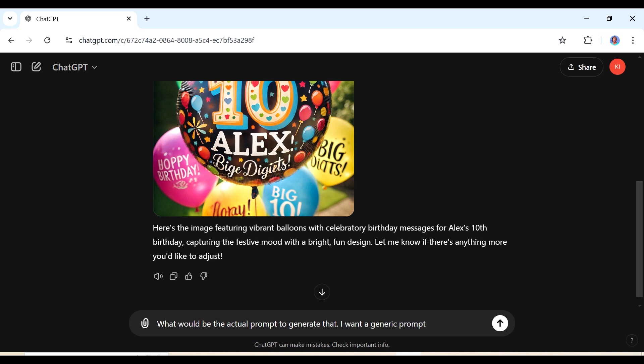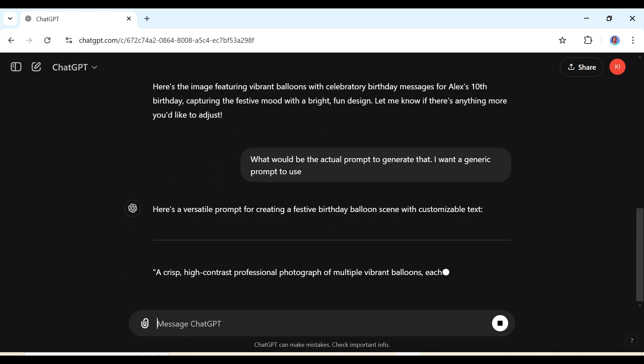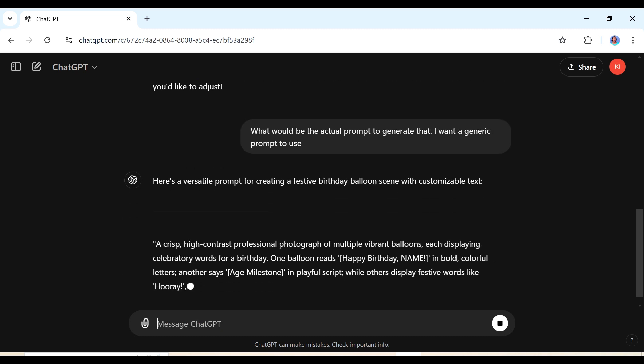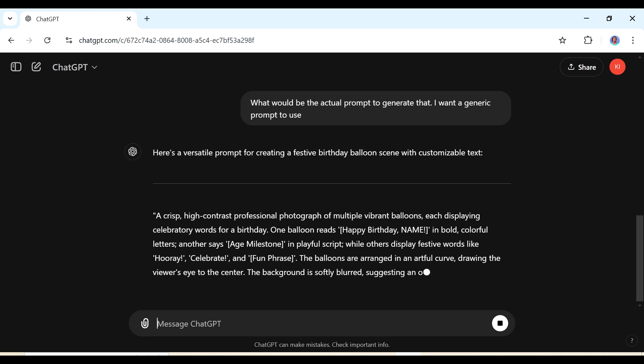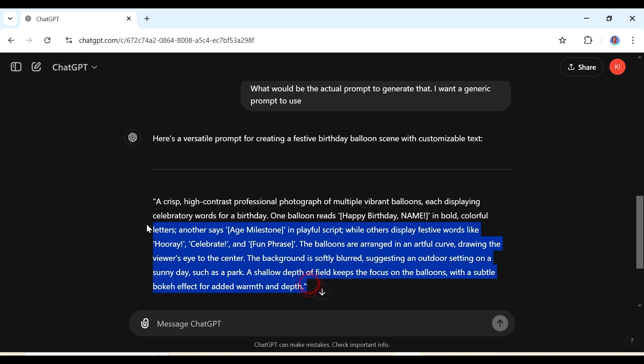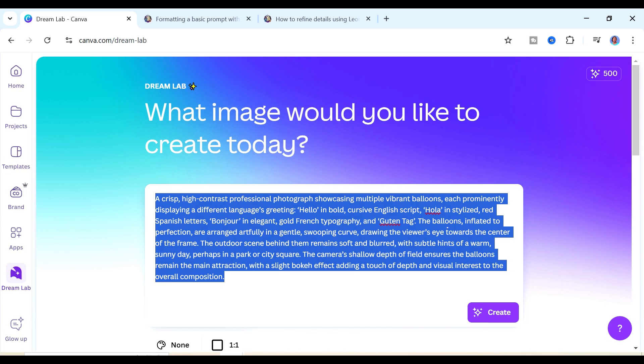This is the thing about ChatGPT - you can always talk to it as though you're talking to a friend, as though you're talking to an assistant because the more you're clear with it on what you want then it is going to give you the results that you're looking for. So this is the new prompt that it has generated for us. We're just going to copy this and then we're going to take it back to Dreamlab.